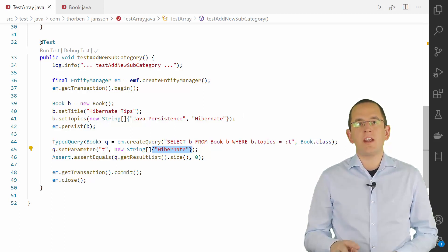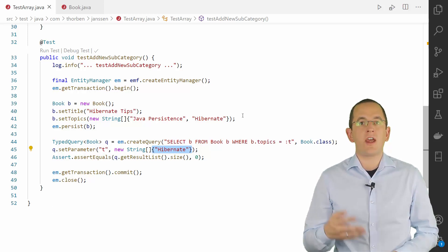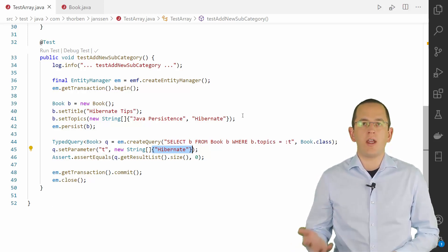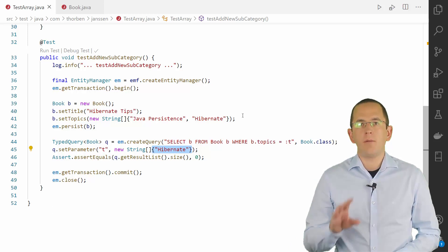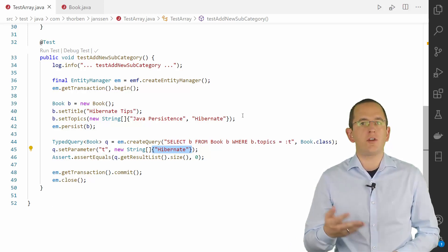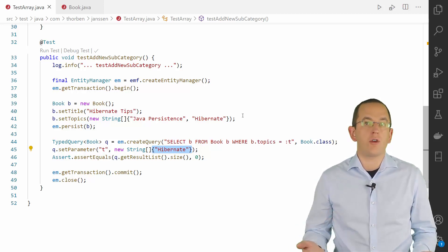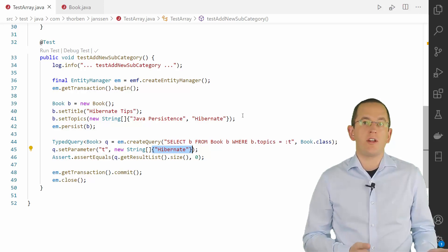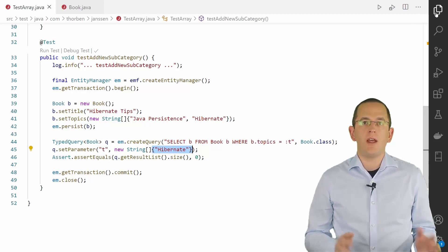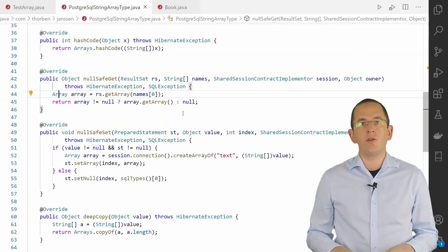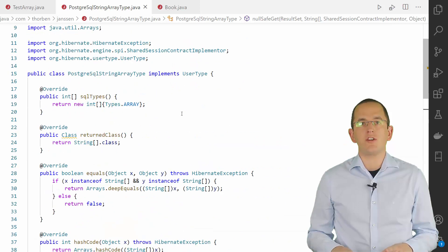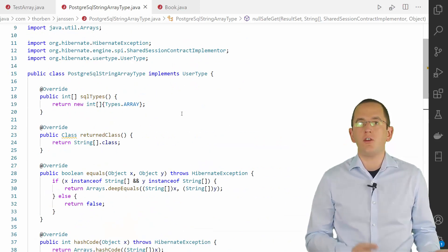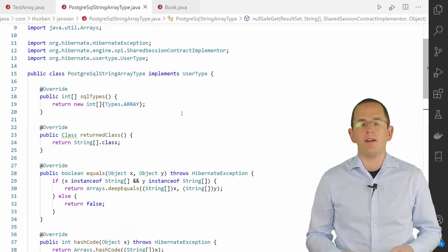I said at the beginning of this video that Hibernate can't map a Java array as a native database array. But you might want to use it anyways. Because, in contrast to the mapping as a binary type, you can search within a database array. You then need to provide a custom user type implementation and reference this type in your entity mapping.